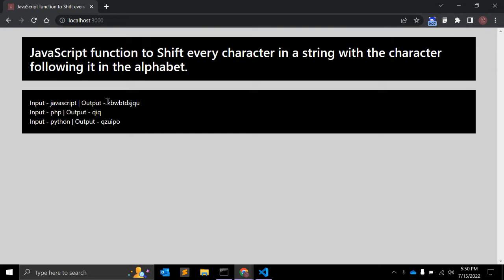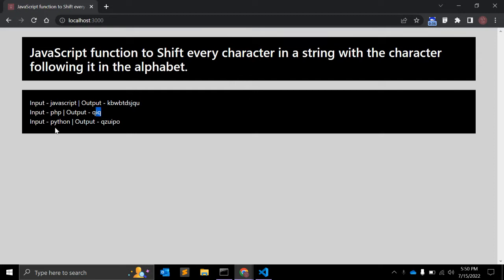After j it comes k, after a it comes b, and so on. As we have input PHP, the output will be QIQ. Same as for Python. We will create a JavaScript function for this.